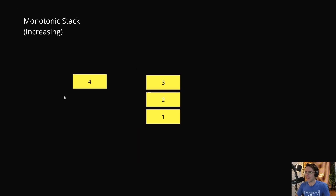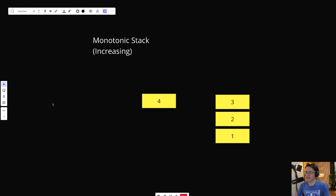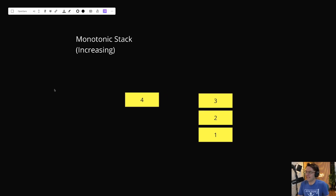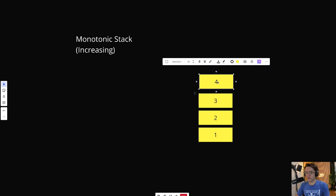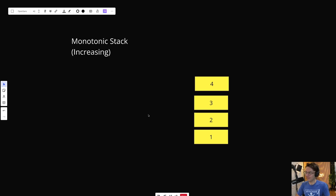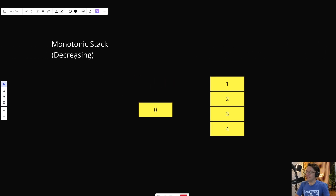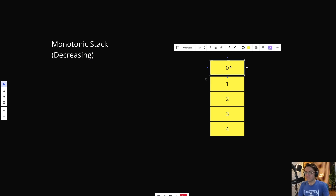Cue the monotonic stack. The word 'monotonic' — I don't know why they named it that, it's kind of a strange word — but a monotonic stack is literally just a stack that's in order. A monotonic increasing stack has numbers that start big and then get smaller towards the bottom. But we're going to be working with a monotonic decreasing stack, which is the same concept but in reverse: numbers go from small to large towards the bottom.